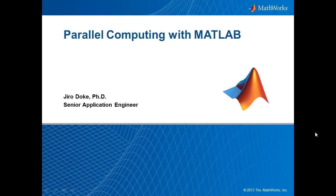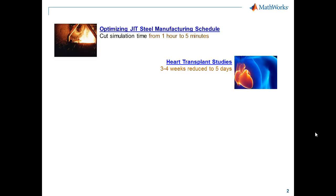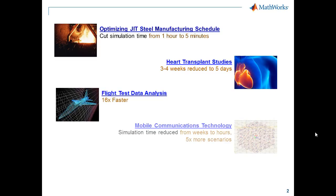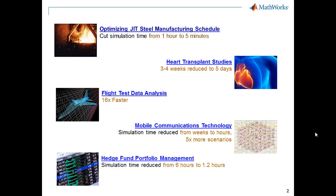Hi, everyone. Welcome to this webinar, Parallel Computing with MATLAB. My name is Jiro Doke, and I'm an application engineer at MathWorks. So what is this webinar about? It's about what these customers of MathWorks are doing with their applications — taking their computationally large applications and reducing the amount of time it takes to process them by factors or even orders of magnitude, and that's what this session is about.